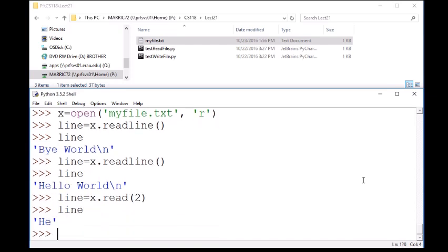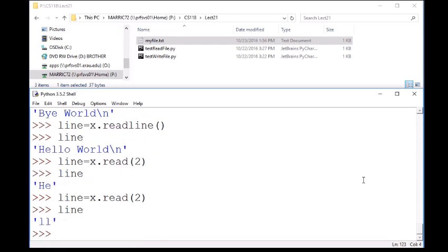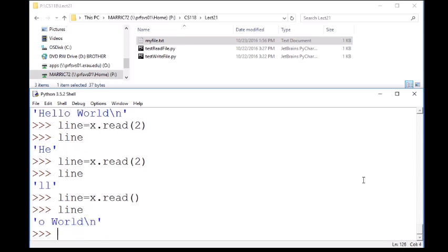So we had hello world printed as two different lines at the end of the file. So now we read the first two characters from hello world. We could see the next two characters. And then we could have read with no arguments in those parentheses. It'll just read the rest of the file, which isn't much.